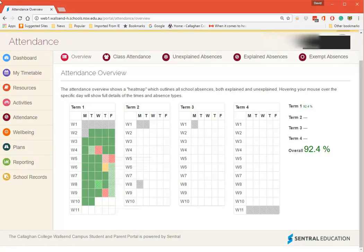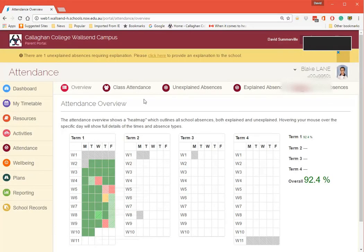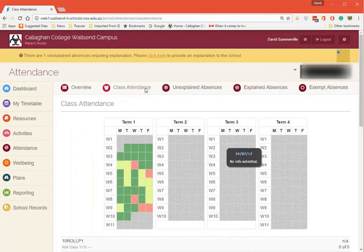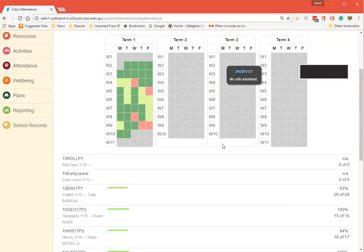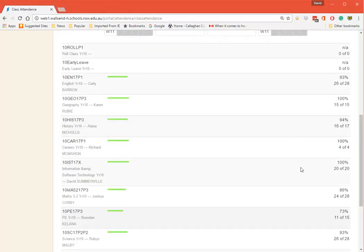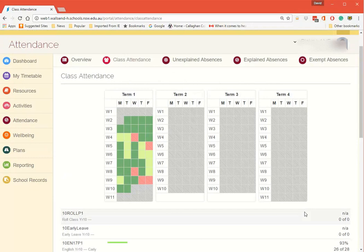You can have a look and see what the attendance was just by moving your mouse over the day. I can have a look here at Class Attendance. Here's the class attendance - what percentage of attendance they have for their classes.